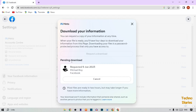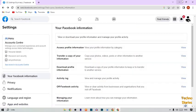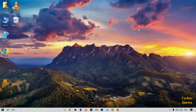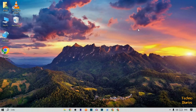Now here you can see it shows 'Pending.' Downloading your Facebook files are usually ready in two hours, but may take longer if you have more information. As you can see, we have downloaded our Facebook information. You can also download your Facebook information by following this process. I hope you find this video informative — if you like it, press the Like button and subscribe to our YouTube channel, TechnoDiaries. Have a good day!